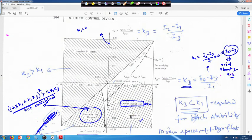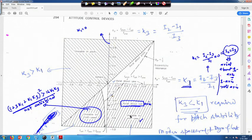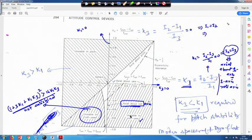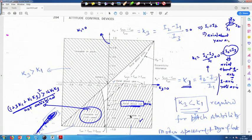k3 equals zero implies i1 equals i2, which corresponds to a disk-like body and is termed axial about the yaw axis. The diagonal line k1 equals k3 corresponds to k1 equals (i2 minus i3) divided by i1 equal to k3 equals (i2 minus i1) divided by i3, which implies i1 equals i3 — axial symmetry about the pitch axis. This is written in the figure as axial about the pitch axis.